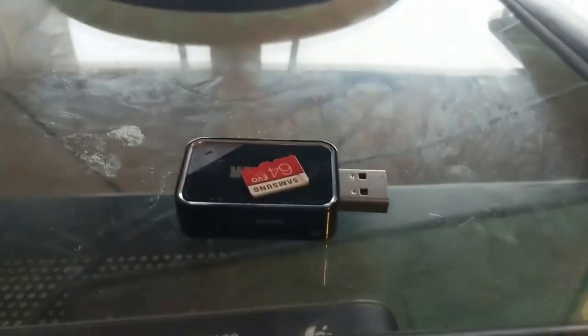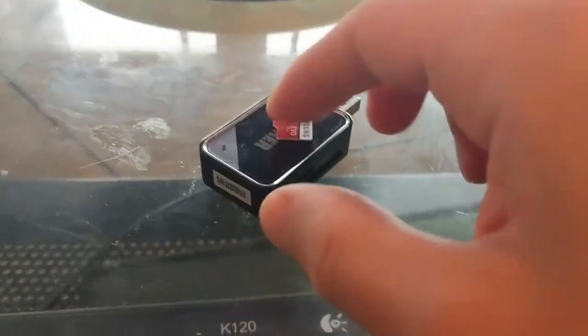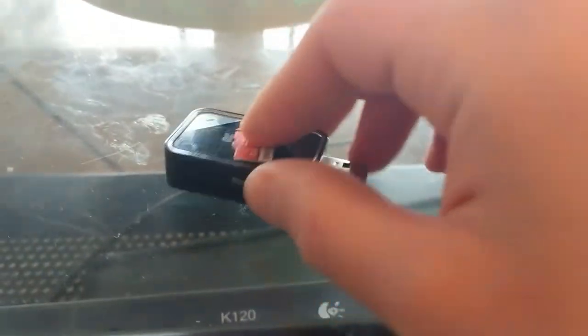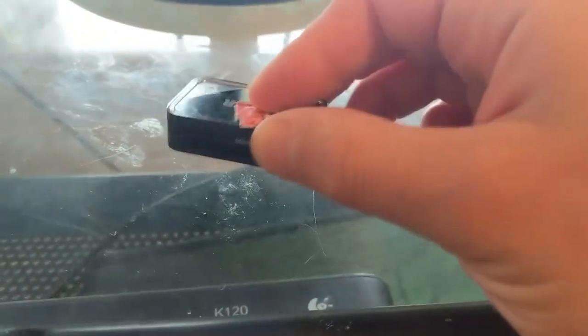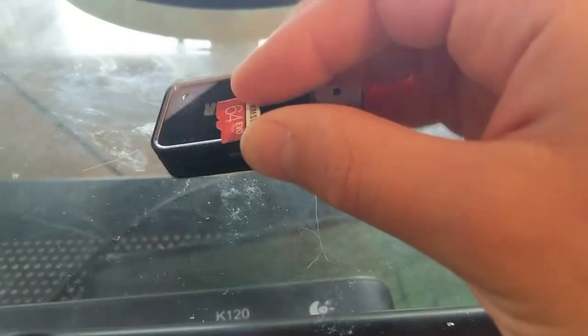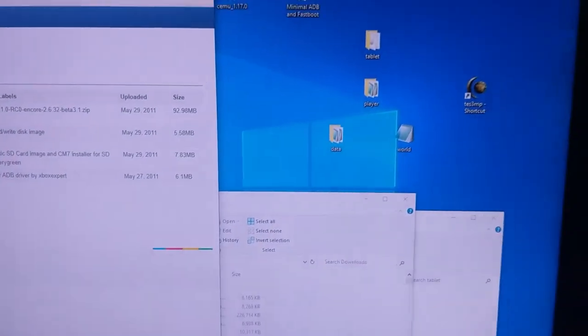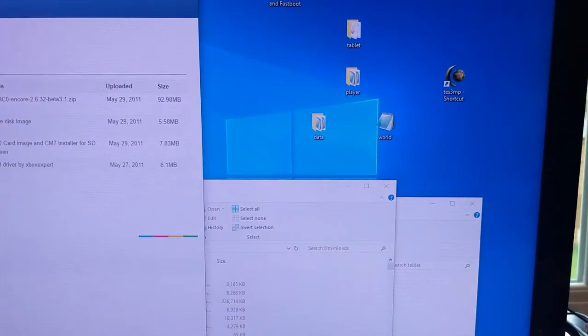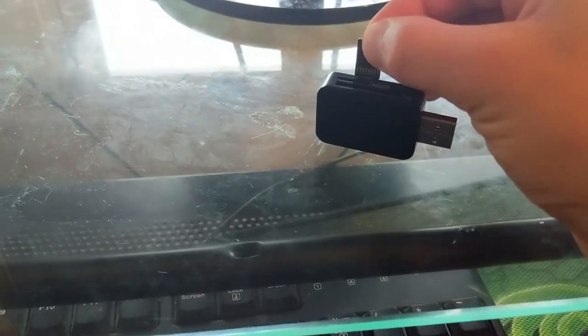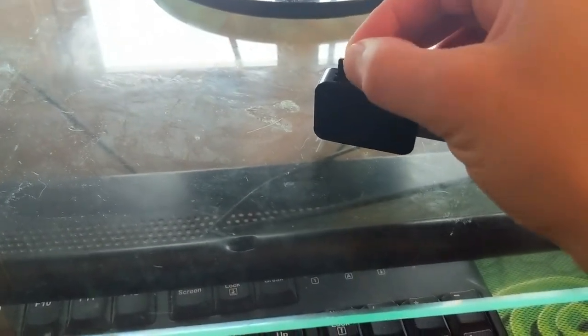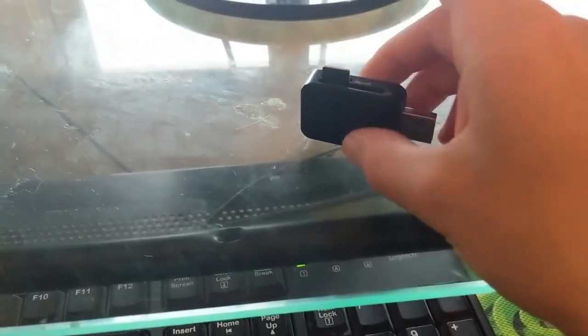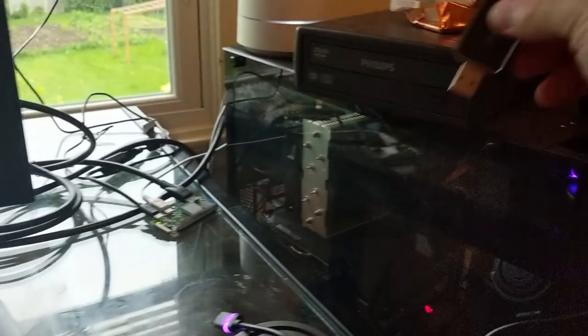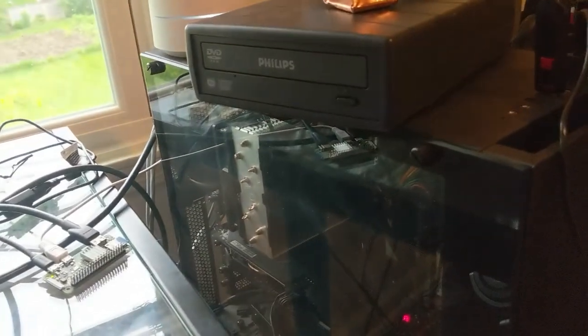For today's adventure you're gonna want a Nook Color tablet, a micro SD card, a USB to micro SD converter, and a computer with a USB port. The first step is to grab your micro SD, put it into your USB thing, and then put that in the computer.